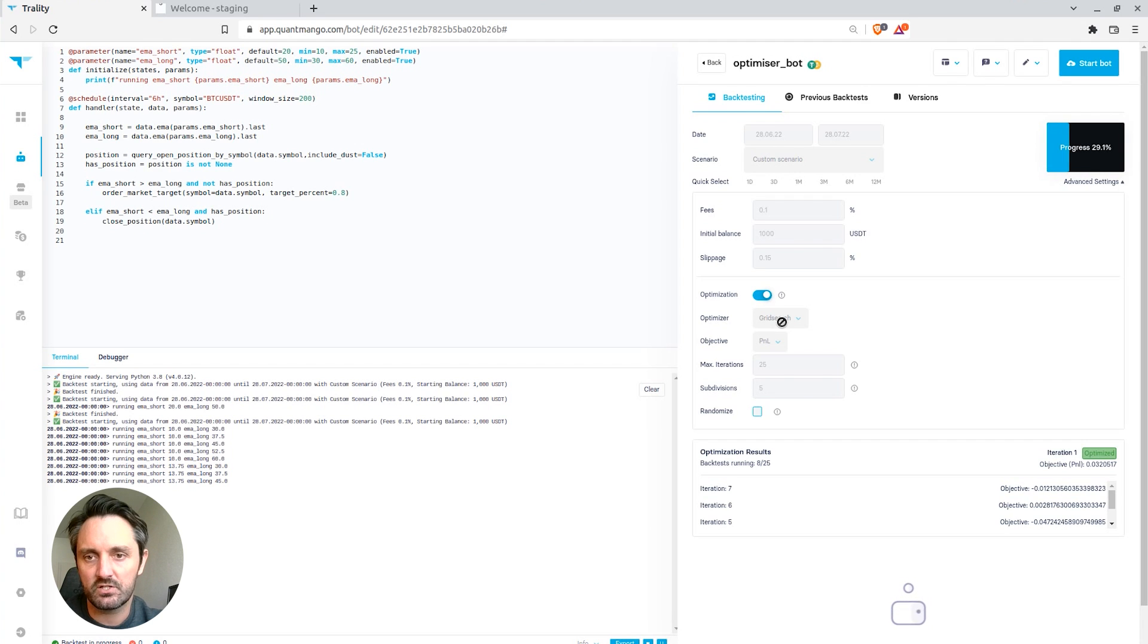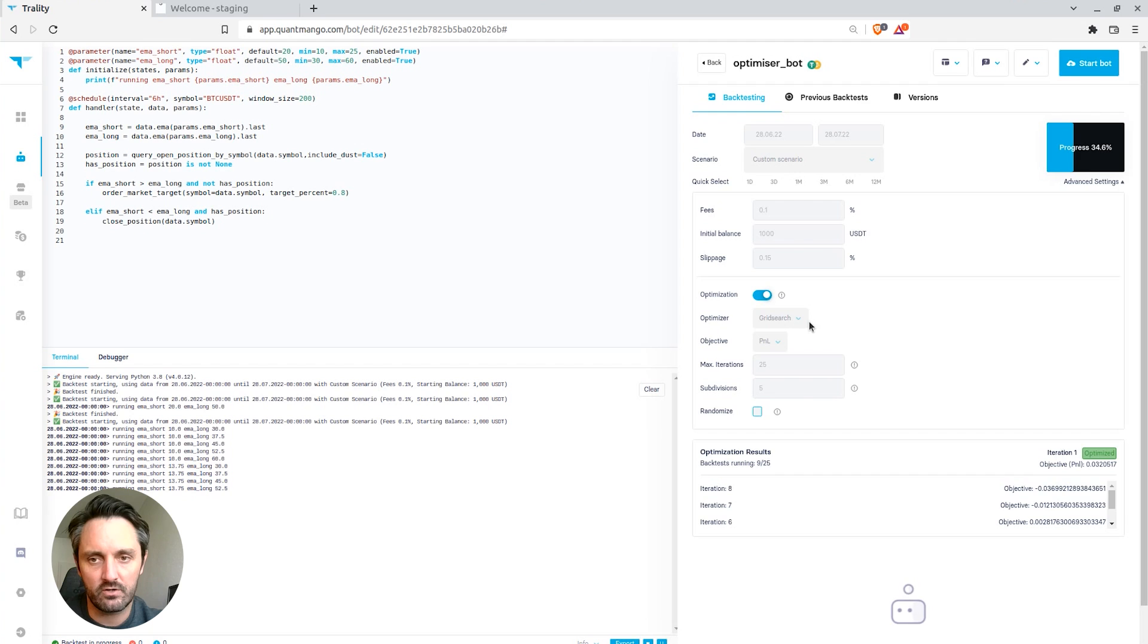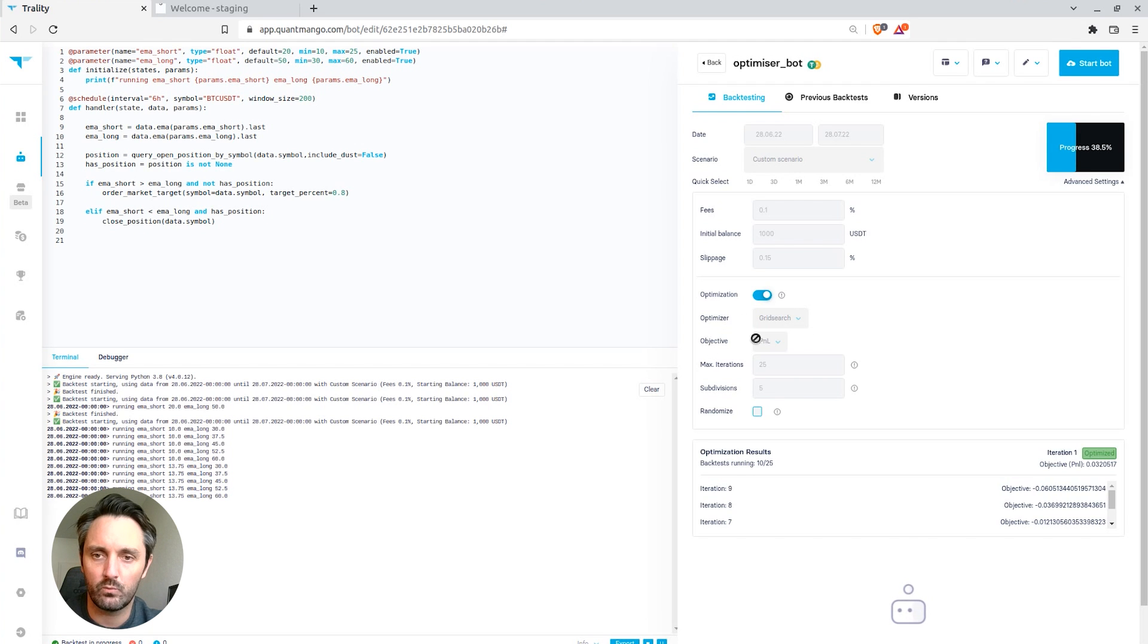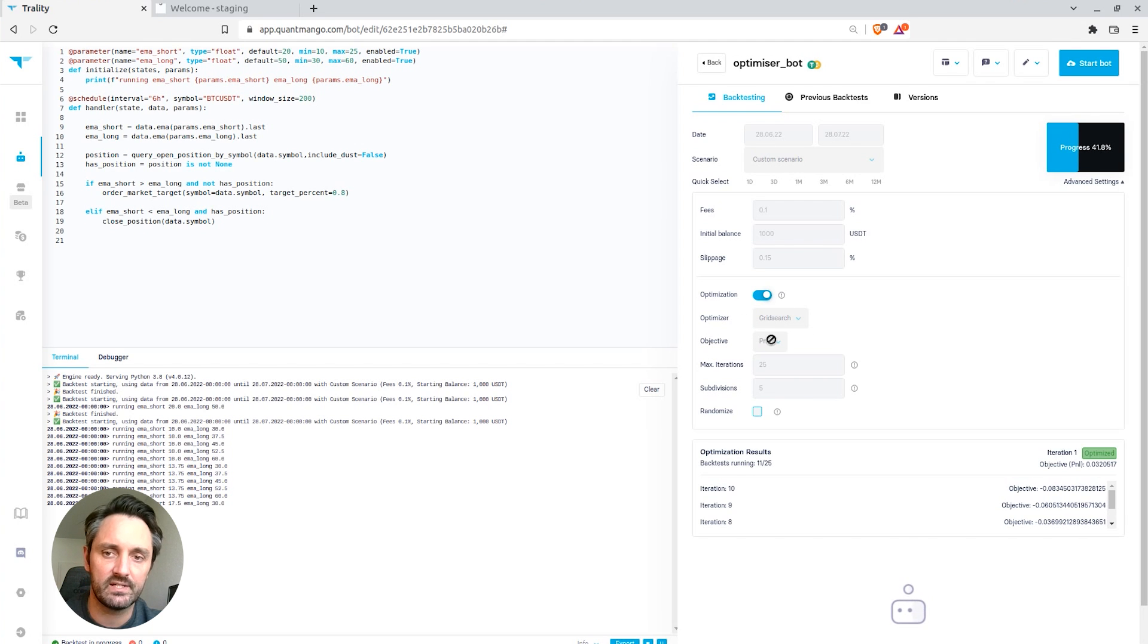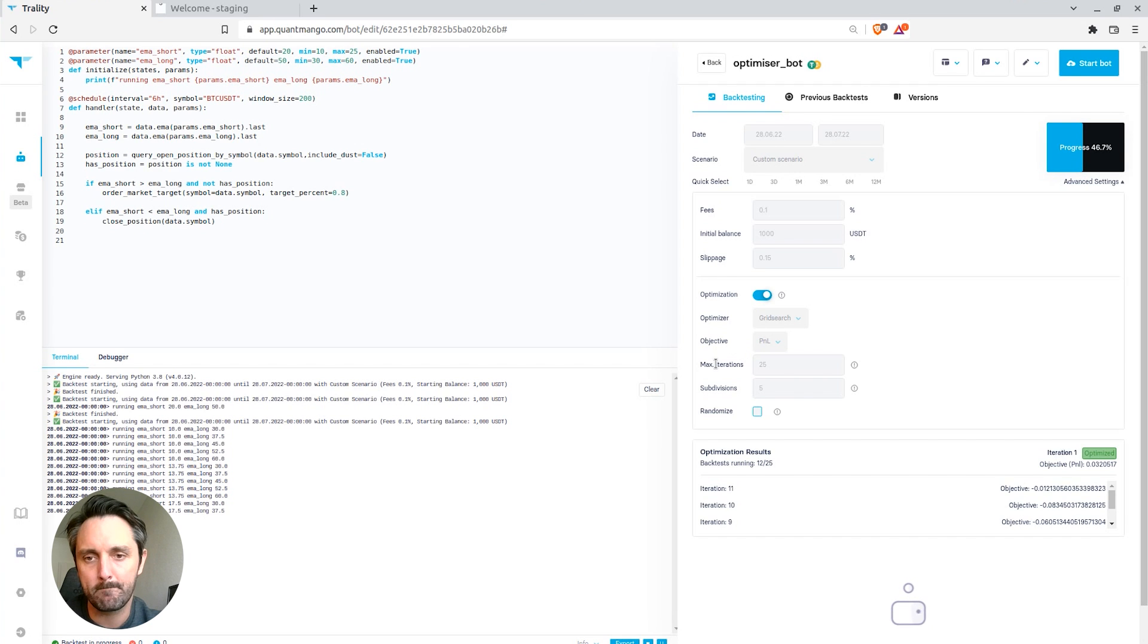The optimization algorithm being used is currently grid search. We are using an objective function of PNL, so we're looking for the optimal PNL or the highest PNL.